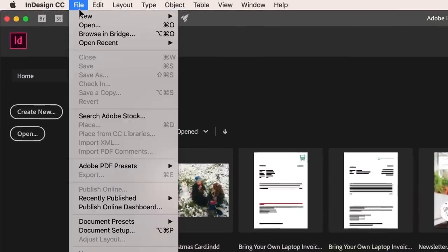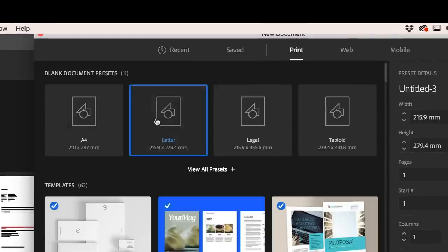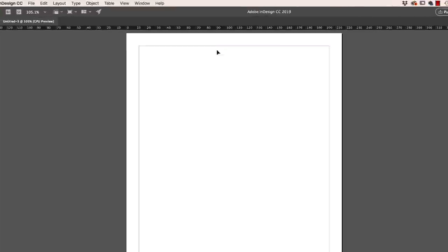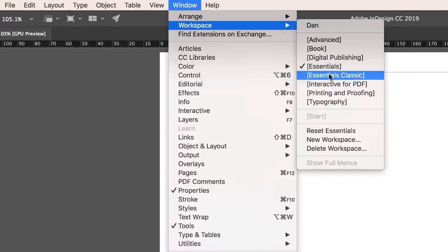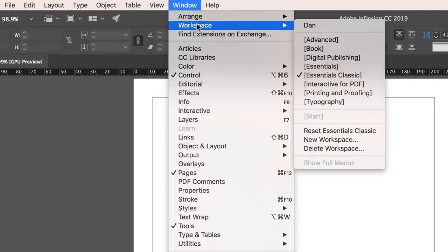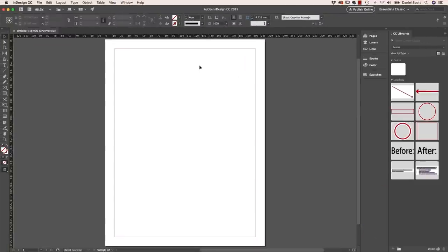Open up InDesign and open up any document: File, New, Document, click on Print, and just click on any of these — I'm going to use US Letter. This is the view you see now in the latest version, but this entire course was filmed in a slightly different workspace. Go up to Window, go to Workspace, and go to Essentials Classic. Click on that and it goes back to how this will look throughout the course. Also go to Window, Workspace, and once you've got the tick next to Essentials Classic, go to Reset Essentials Classic. All right, do the Workspace update and continue on your merry way.